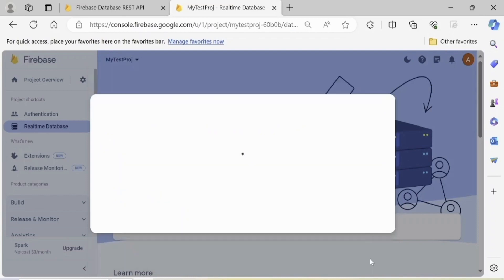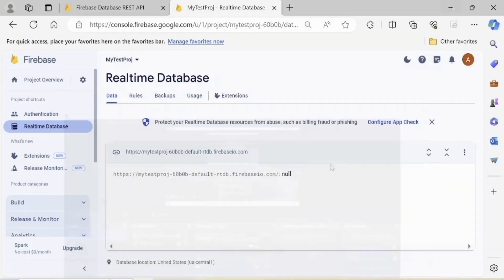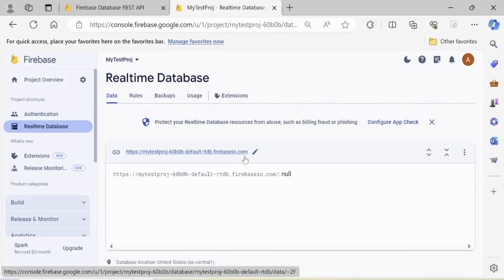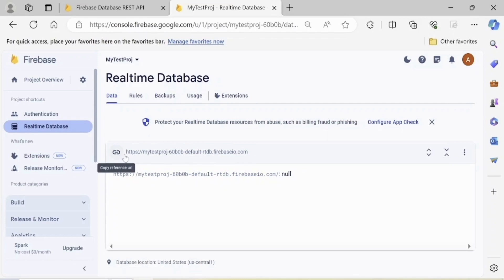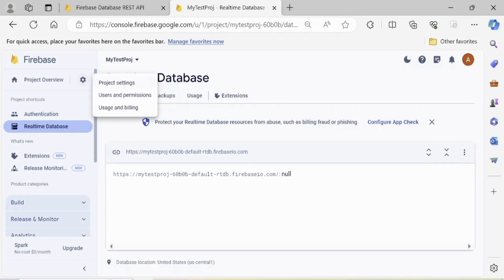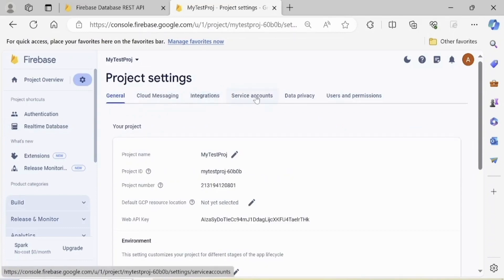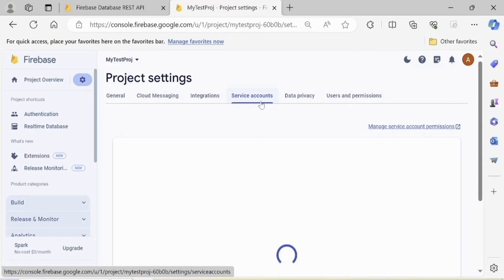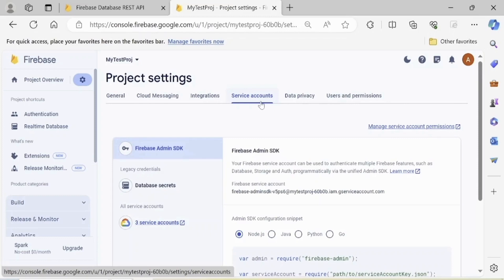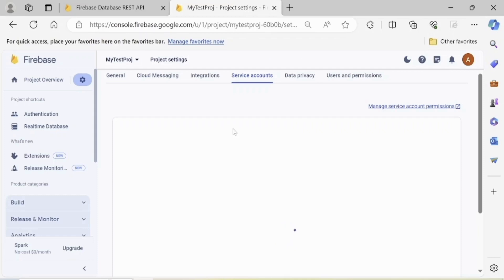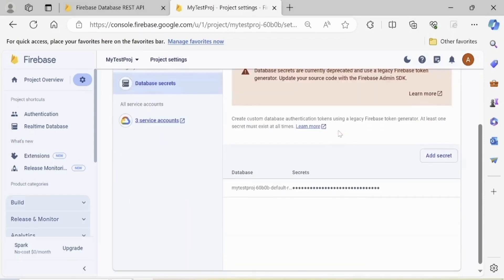To provide better security, let's choose Locked Mode. Click Enable. Firebase Realtime Database is successfully created. We will use the URL to access the database in our Delphi FMX app. To access our database in locked mode we must use a secret key. Go to Service Accounts, then go to Database Secrets. Here is our secret key — just copy and save it for further use in our Delphi FMX app.